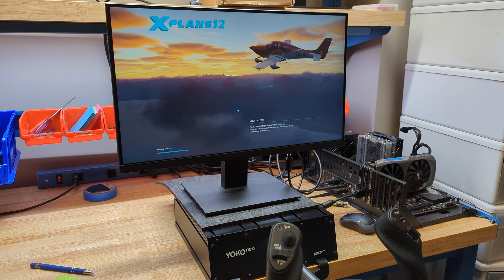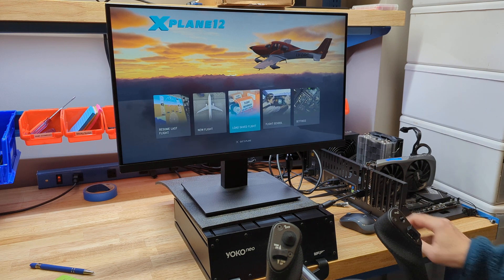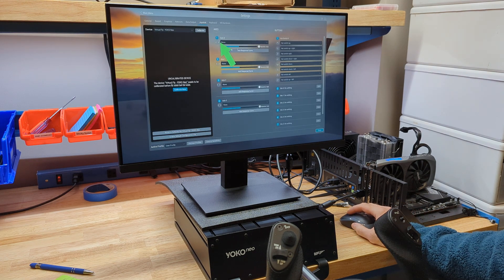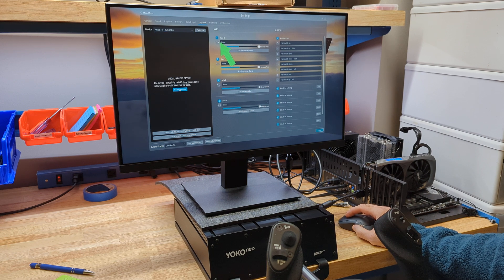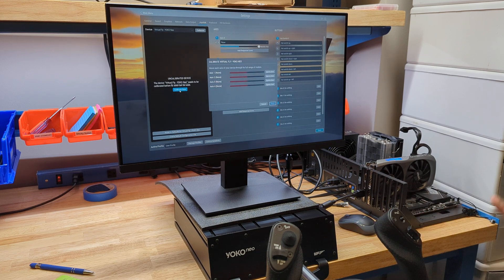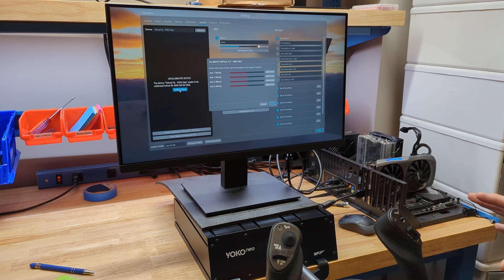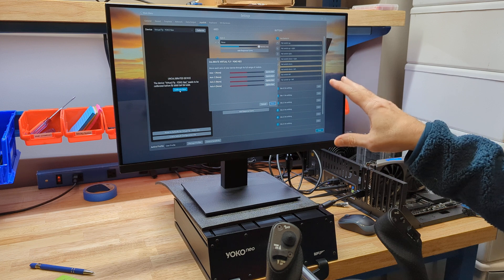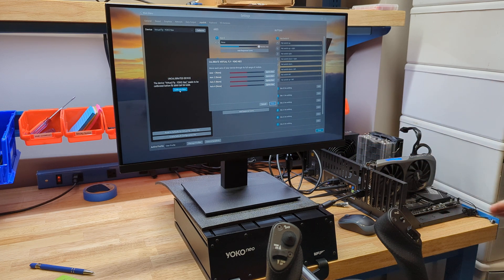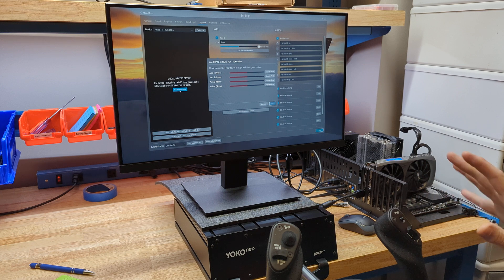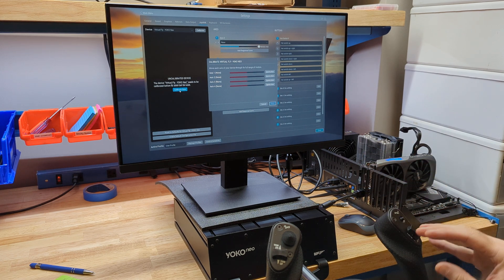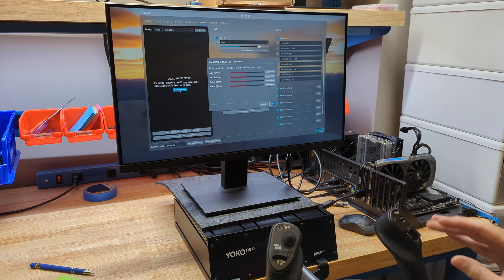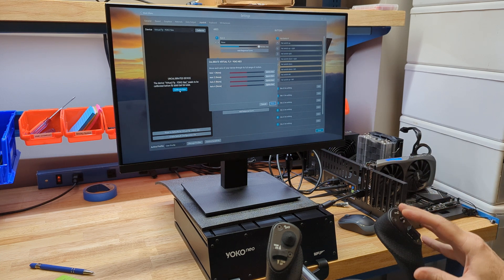So we're going to open up X-Plane, and then we're going to have an uncalibrated device here. You see we have the Yoko Neo, and it's not calibrated, so I'm going to hit calibrate. This is standard just like anything else, and by the way, this will probably eventually be fully set up. You always have to do the calibration. The buttons and the axes will probably be set up eventually once X-Plane adds this, but since this is a new product, you have to set up the buttons and axes manually, and we're going to do that now. It's not hard.